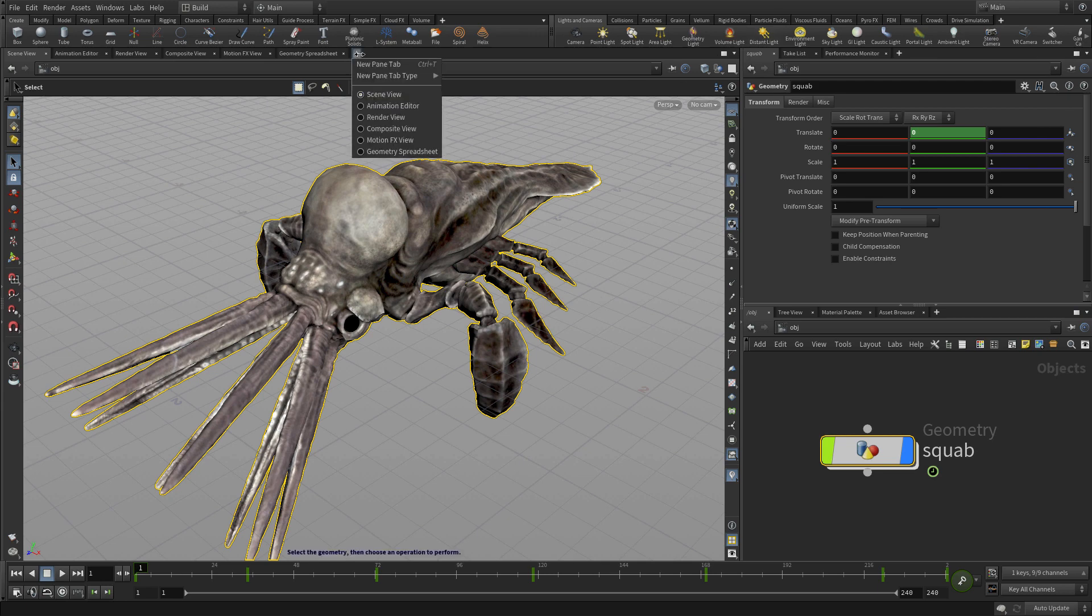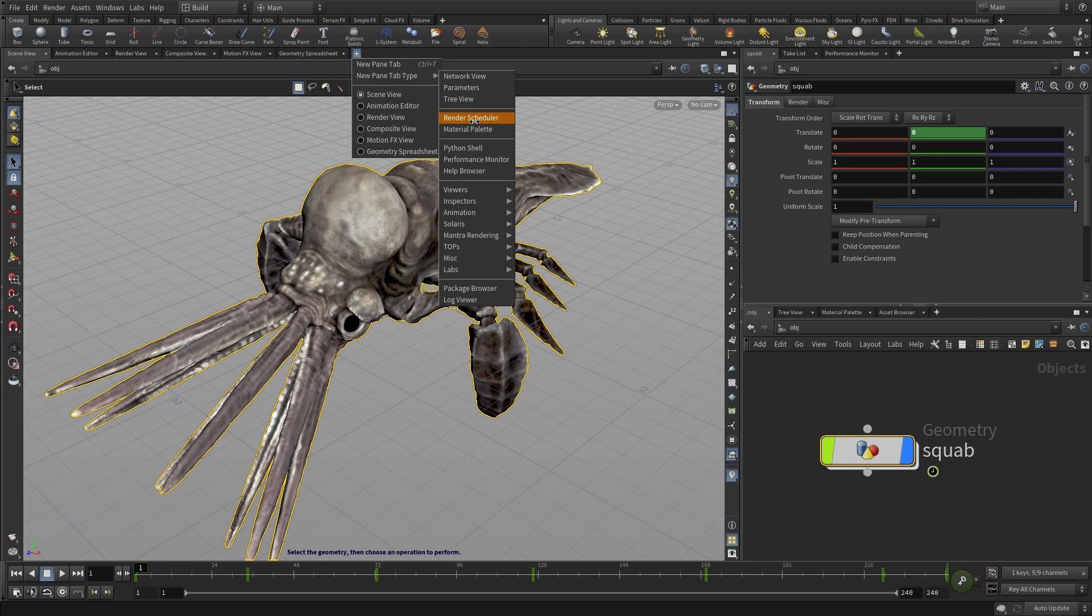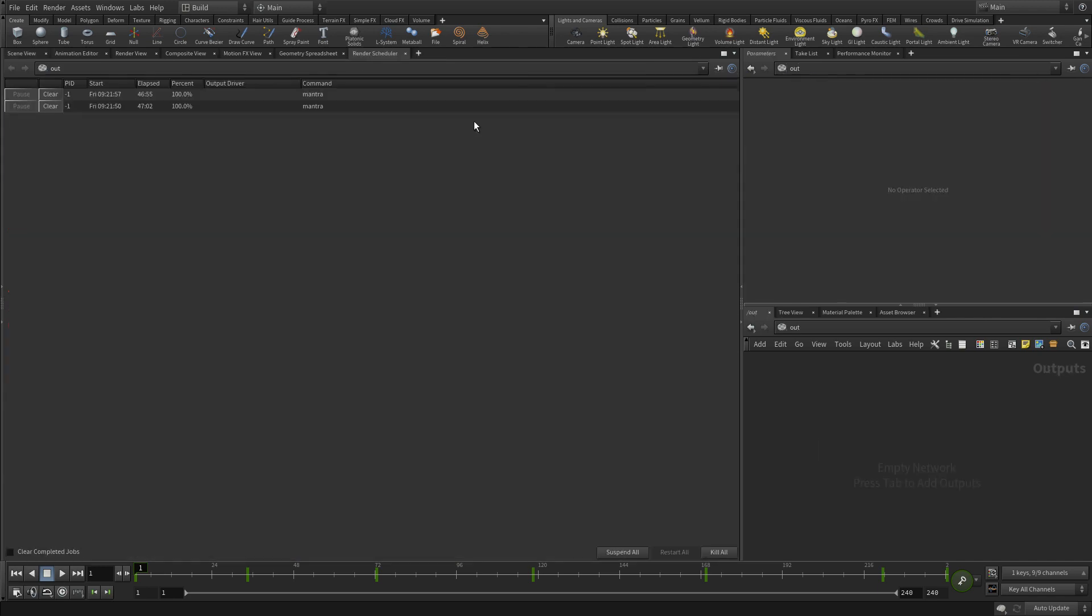You've also got the plus sign here if you want to add a new pane so you can add any from a whole long list from here. For instance if we wanted to add a render scheduler we could do that here.